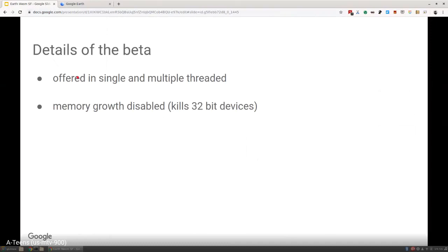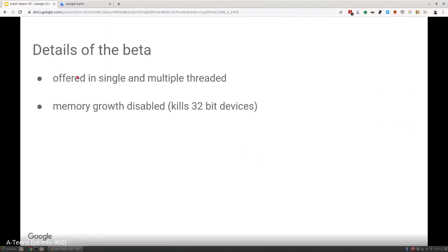We also disabled memory growth, which was a big drawback for us because it basically kills all access to 32-bit devices. If you don't enable your WebAssembly build with memory growth, you have to ask for all the memory you think you might use at startup. We had to ask for a pretty big number, and most 32-bit devices won't give us that for a single tab, so it just crashes. But we're working on that. Chrome's adding support for memory growth for threading in version 78 or 79.